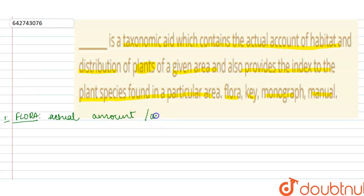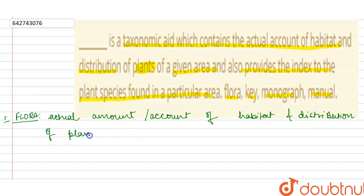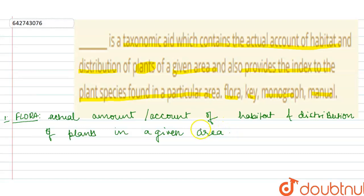So, flora — flora contains the actual account of habitat and distribution of plants in a given area. The plants have been collected and this information is put in the section called flora.